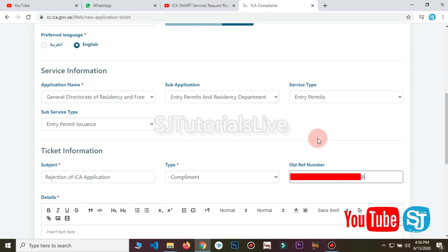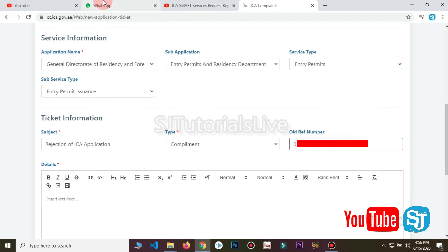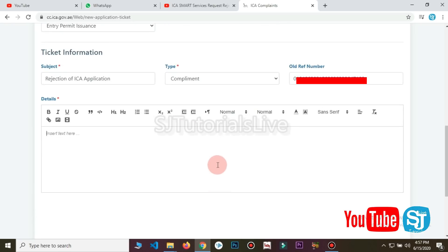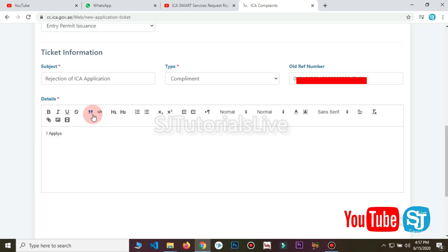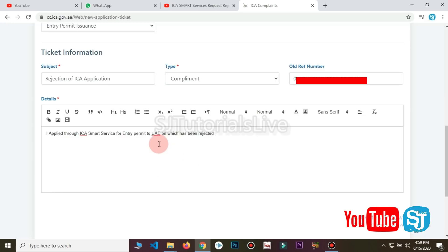We will type the reference number in the mail to reject it. We will type the number to update the information. We will type the details here. We are getting the details for the rejected application. I applied ICA Smart Service for entry permit to UAE, which has been rejected.